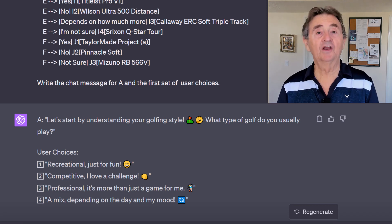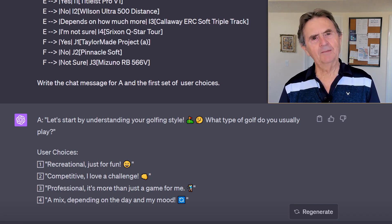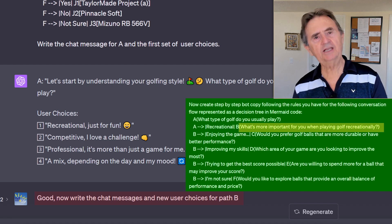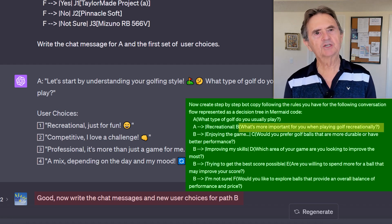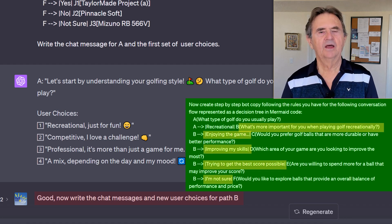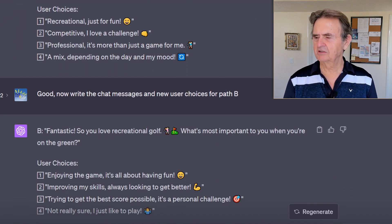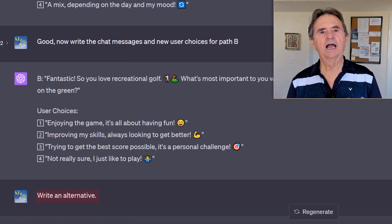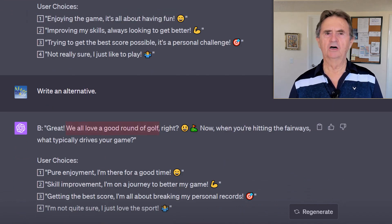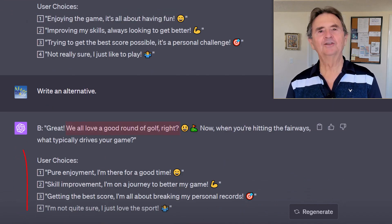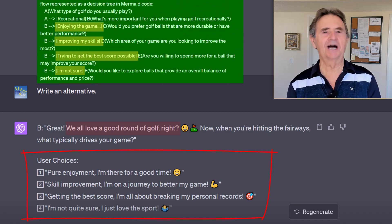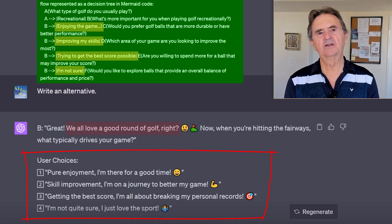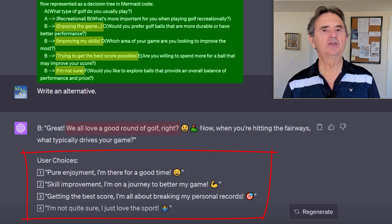ChatGPT crafts a well-rounded prompt and provides emotionally resonating user choices. It even helpfully incorporates GIFs — I'm liking where this is headed. So I request bot copy for path B, meaning if the user selected 'recreational' in the first choice, how should I express the next question in that path? While ChatGPT's initial response is decent, I ask it for an alternative seeking a more compelling phrasing. I actually prefer the sentiment expressed by 'we all love a good round of golf' and the choices like 'pure enjoyment, I'm here for a good time' — I think this second version is much more persuasive and speaks to the user's emotions.